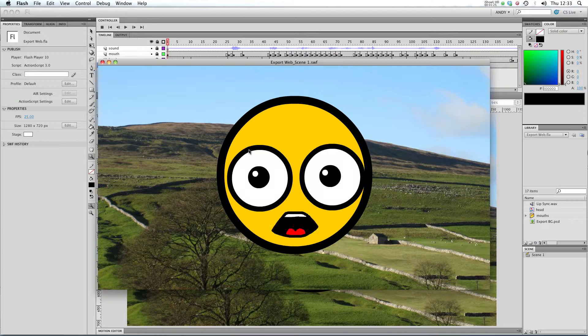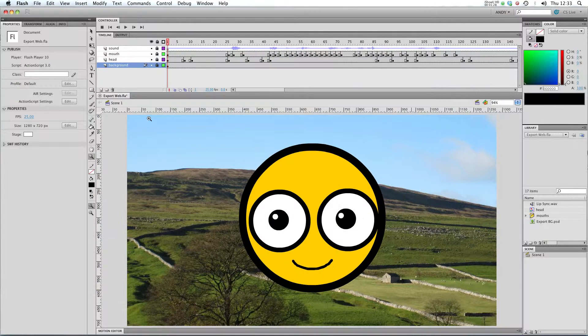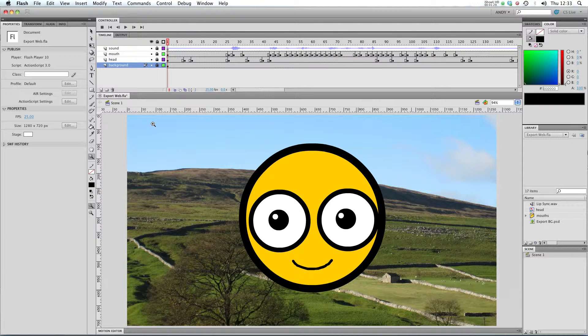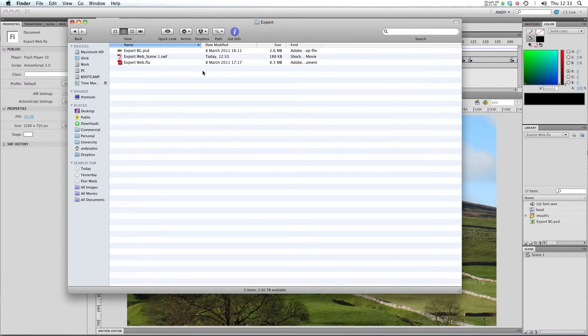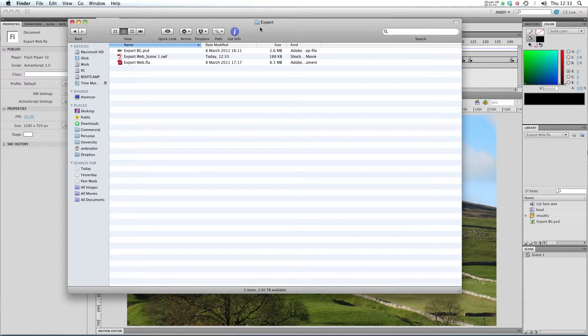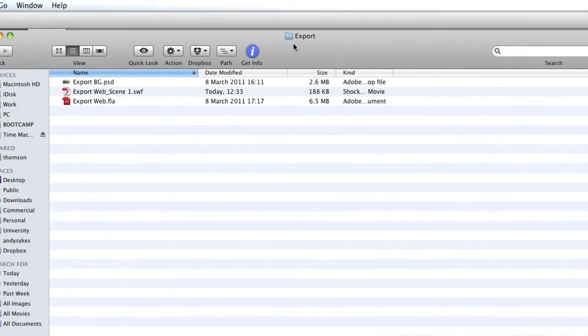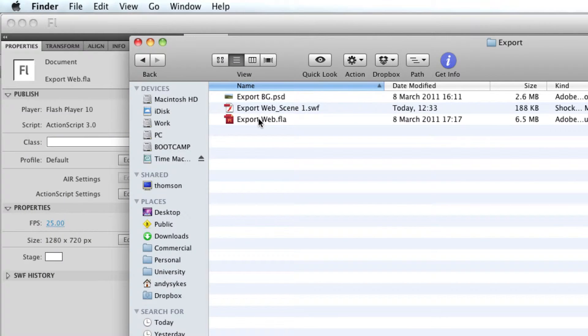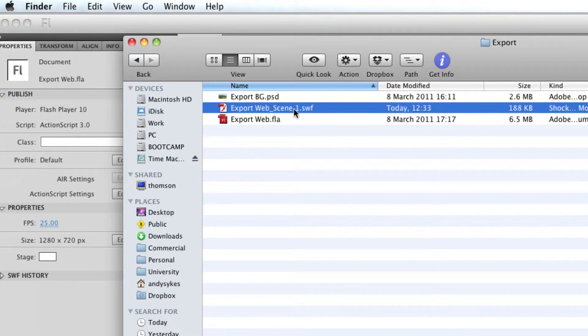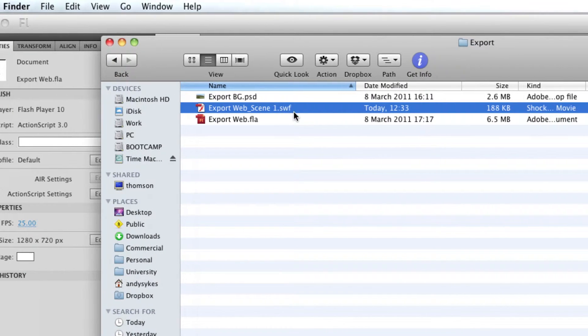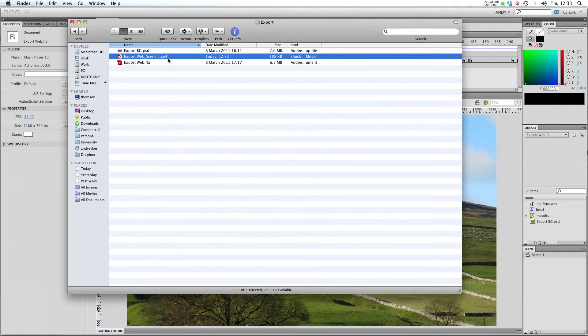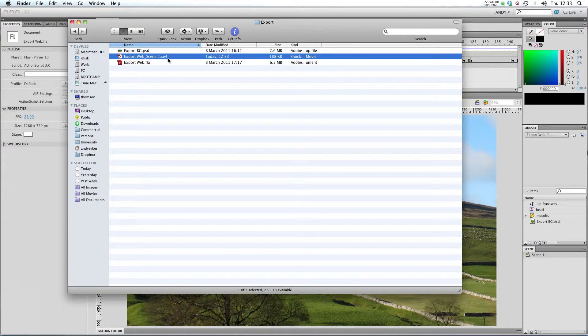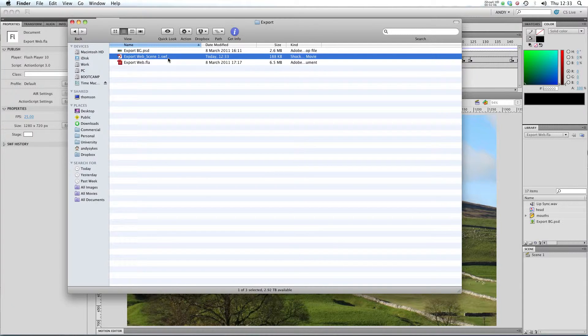What Flash will do is it will pop up a window, and in that window will be your .swf file. If we take a look in the folder that my files are in, we're in a folder called export, and I've got my exportweb.fla. Flash has created an exportweb underscore scene1.swf and that's what we just watched. So that is a web file of the scene of my lip syncing.